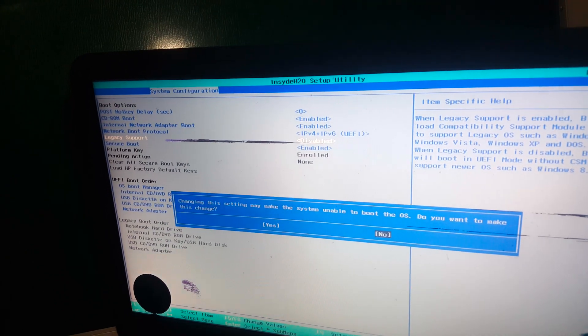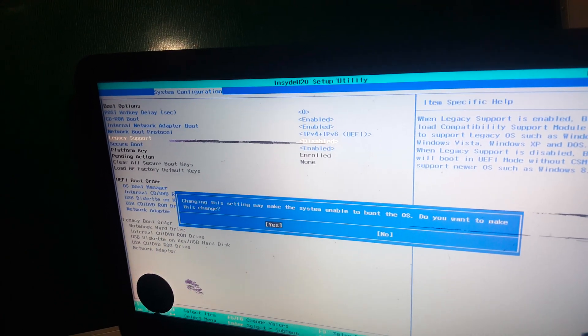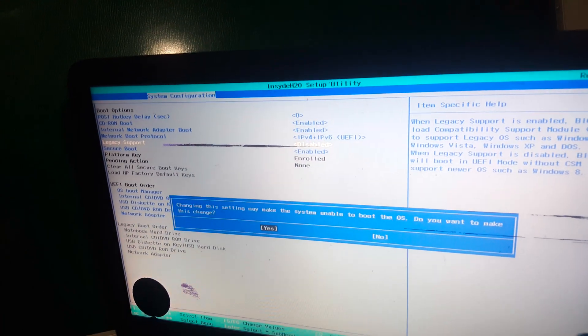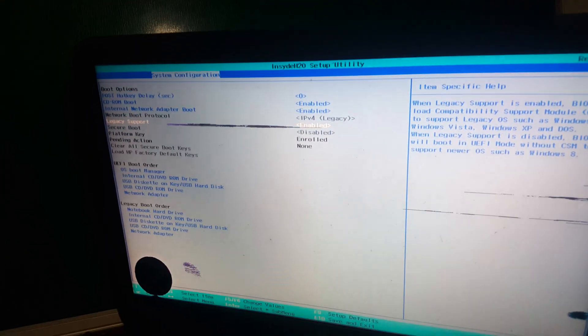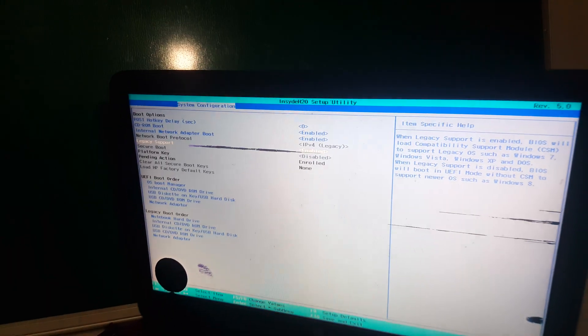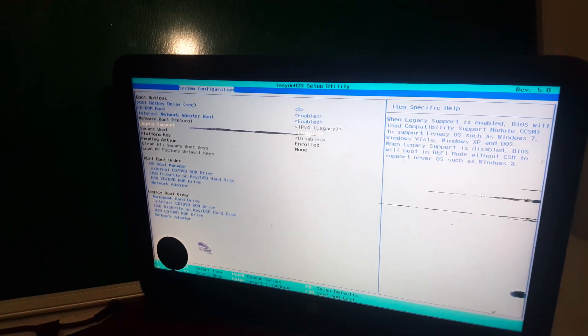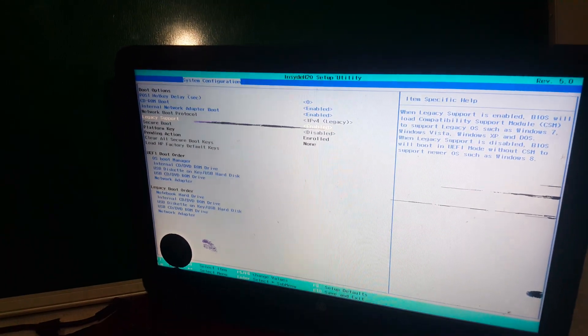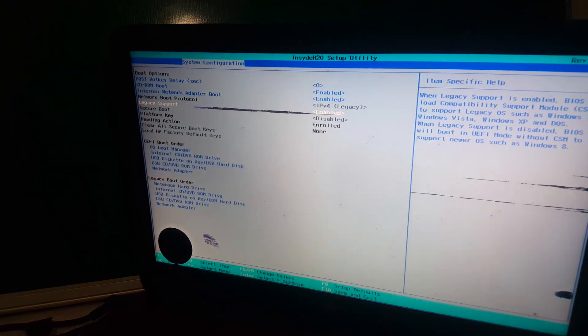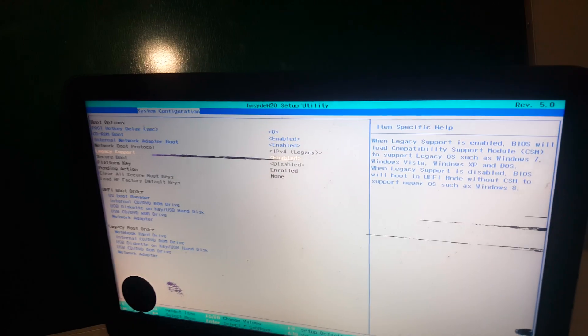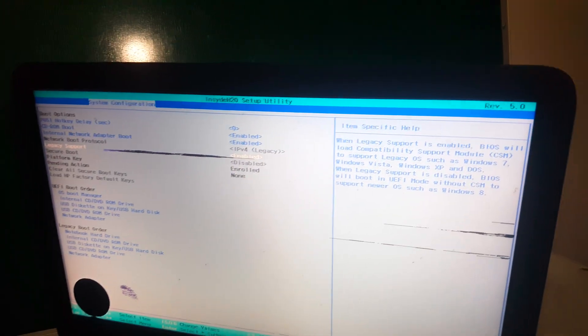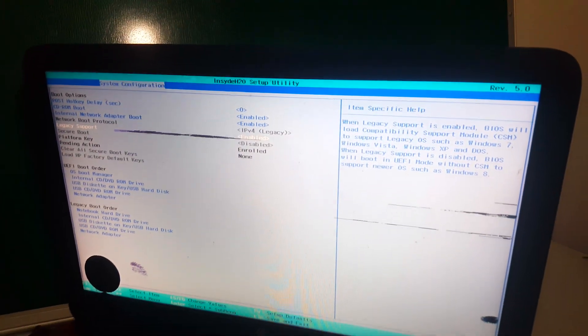Then you click the left arrow, then click Yes. After doing this, Secure Boot will be disabled. Then you click F10 to save changes.